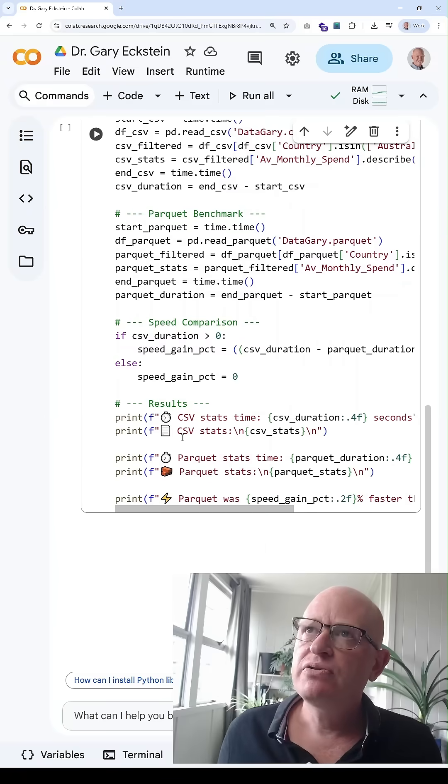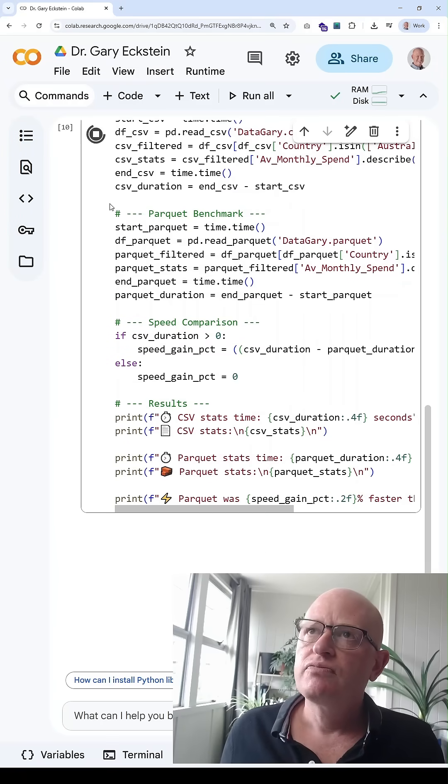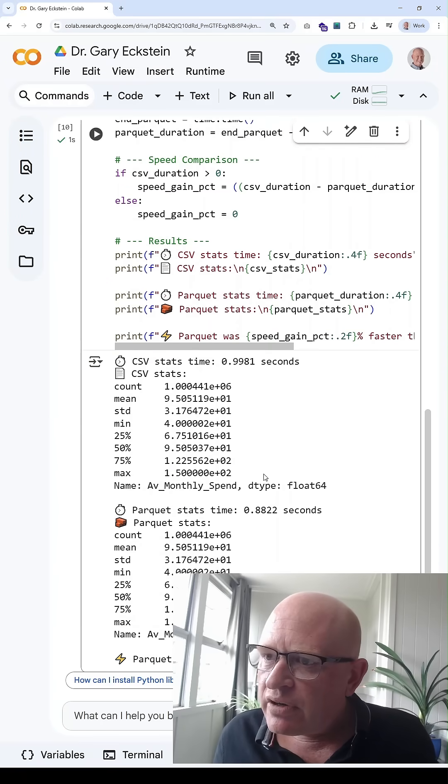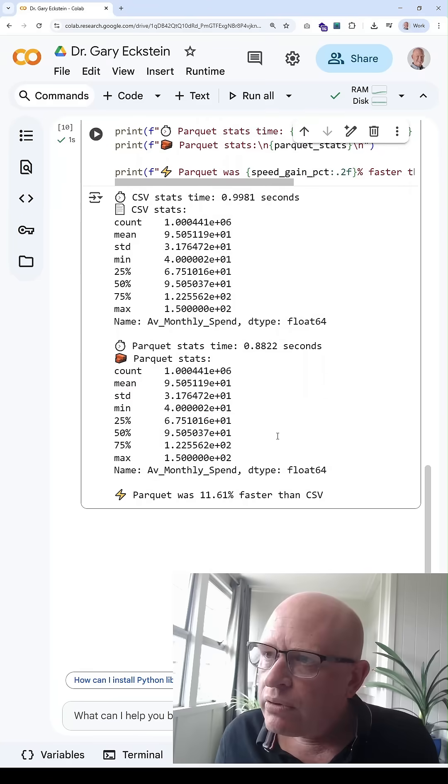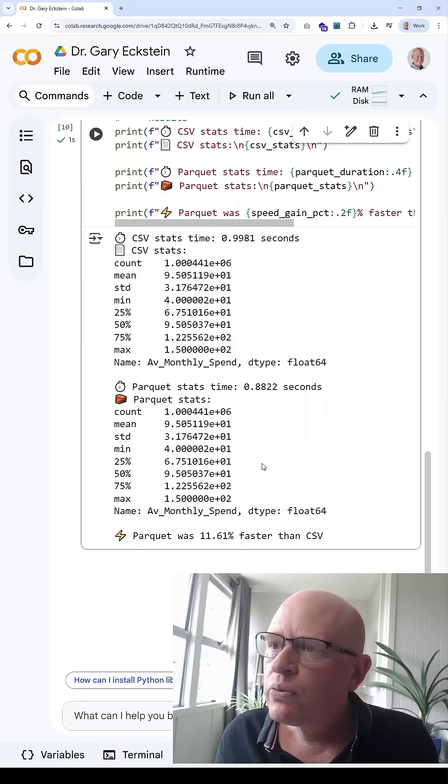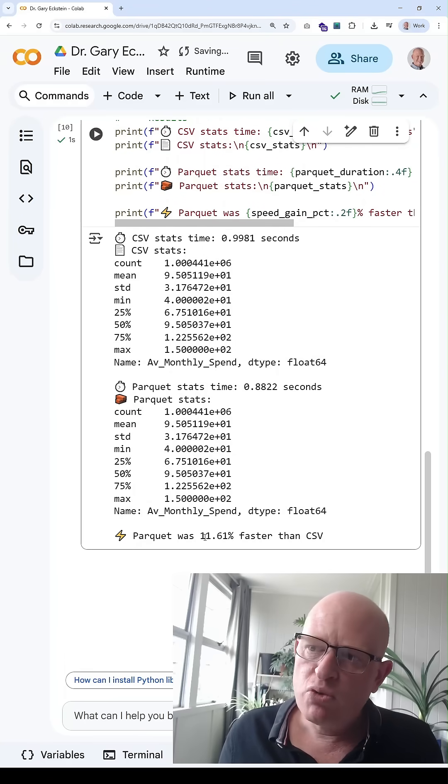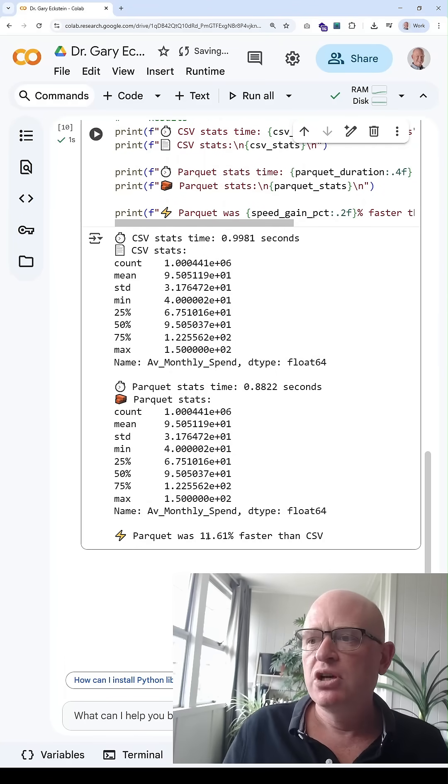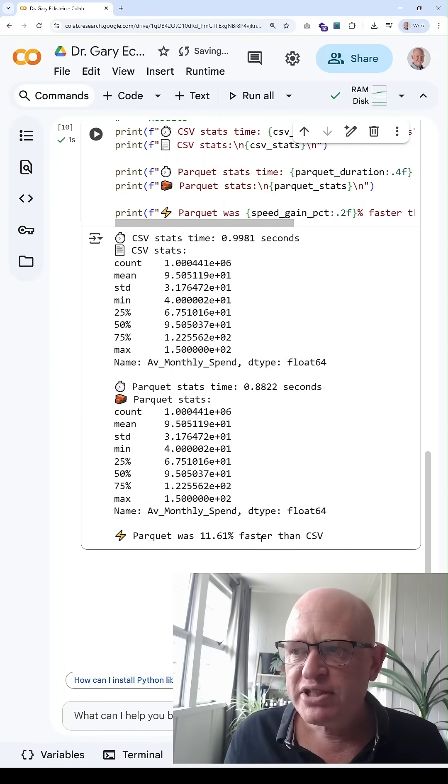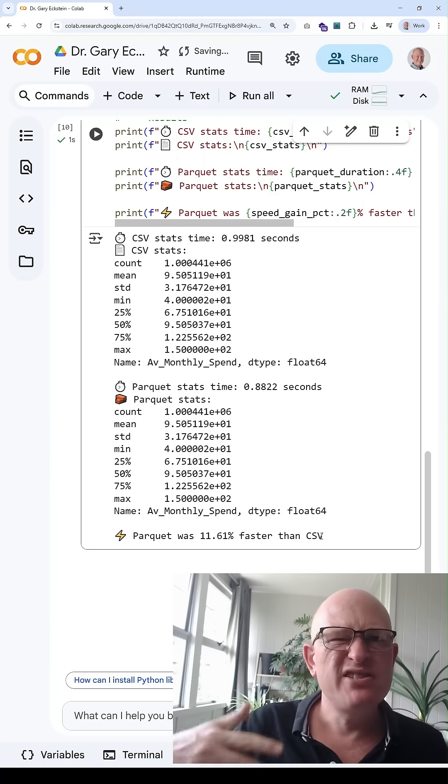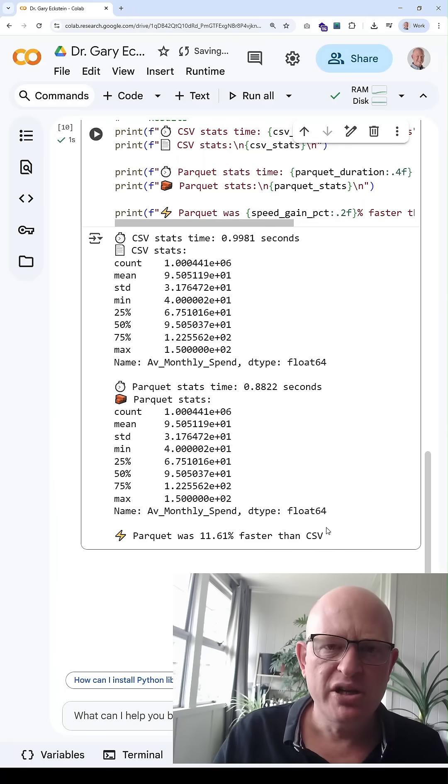Let's just run that script very quickly. It won't take too long. And there we go. So in this one, parquet was almost 12% faster than CSV to run. This is a very crude measure.